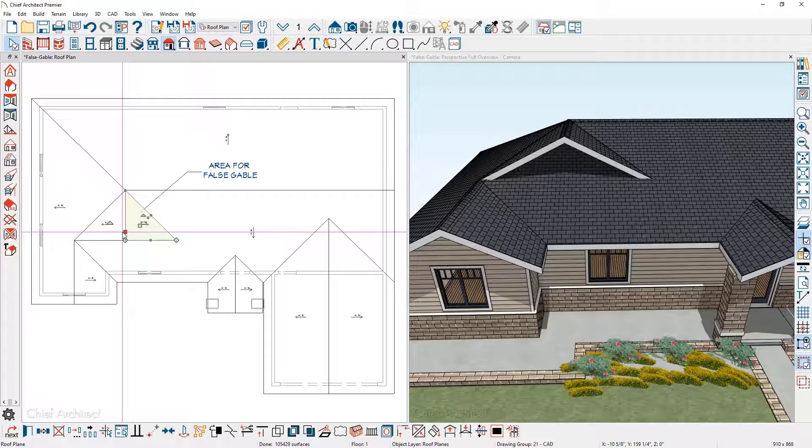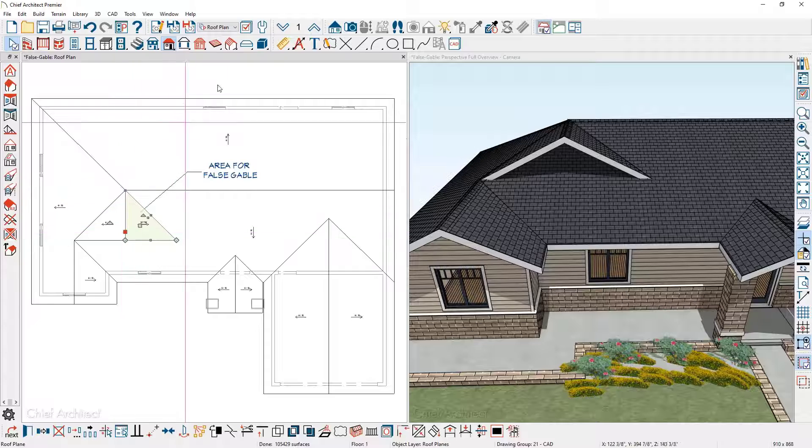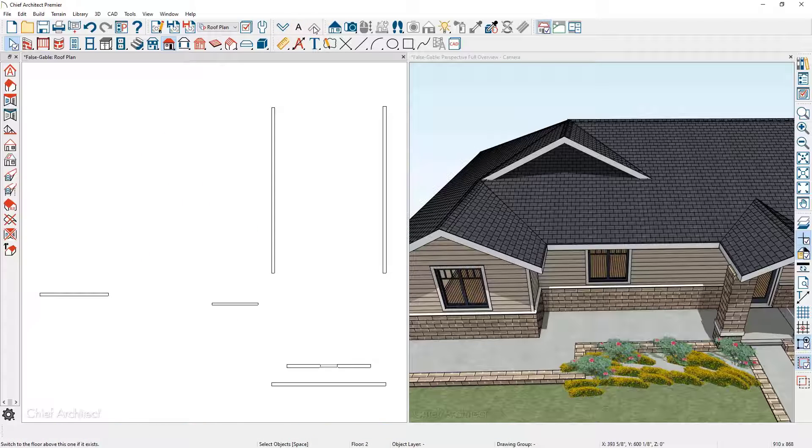For the gable, I'm going to move up into the attic. I'm going to toggle on reference display. You can do that through F9 on the keyboard.